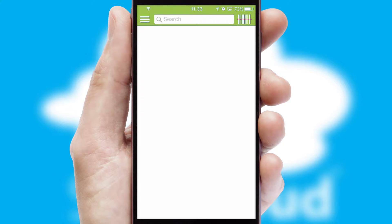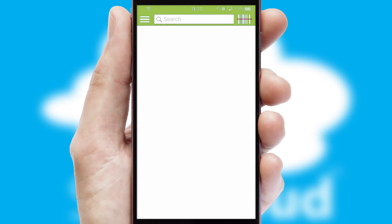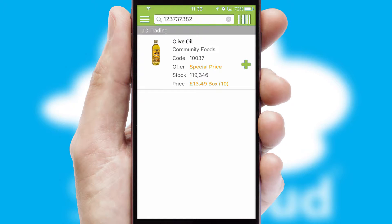Products can also be easily located and ordered by scanning any type of barcode or QR code.